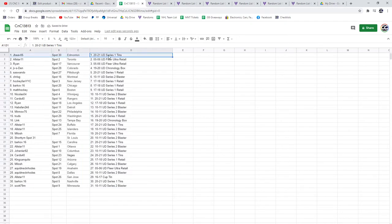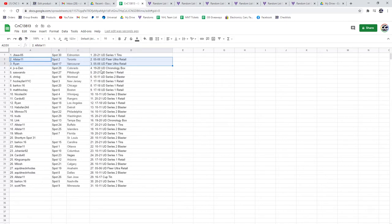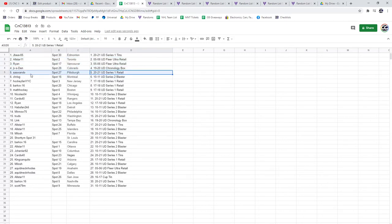And there are the boxes. So, JV gets a tin, 2021, two Ultra boxes goes to All-Star and Ryan, Chronology Box, JV, Series 1 Retail, Sass, 1011, Series 2, Chris.